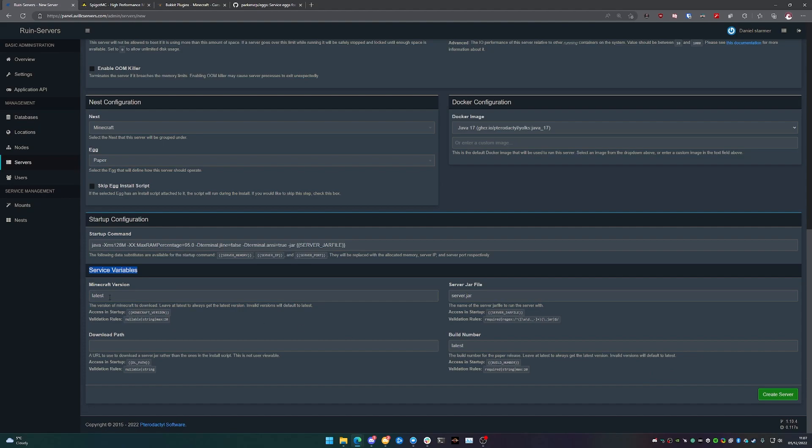But if you wanted to download a different version of Minecraft, this is where you would set it. So we're going to be using the latest, but if you wanted 1.17.8, you could do that. You just set what you want. So we're going to create server.